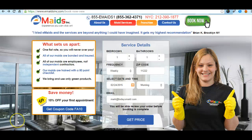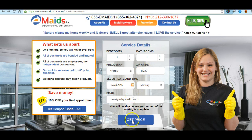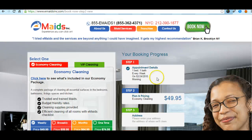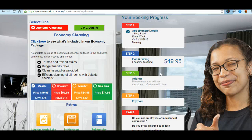This is the website and this is the booking system. I have just selected the options and I'm clicking on get price. Immediately the system starts doing the booking.